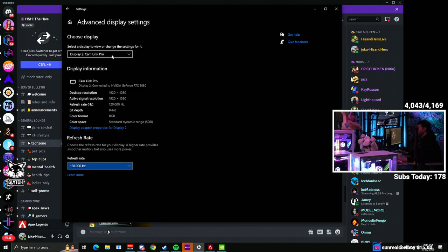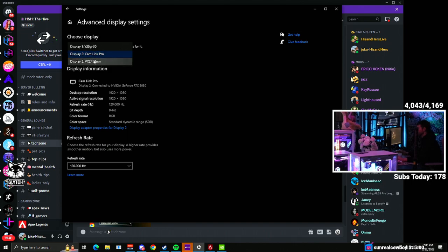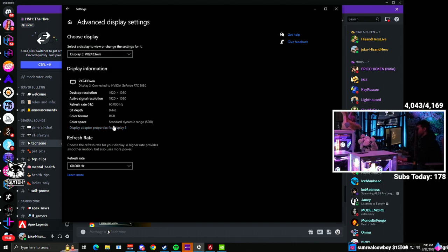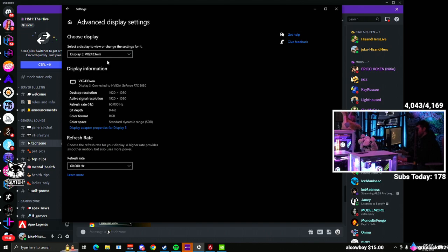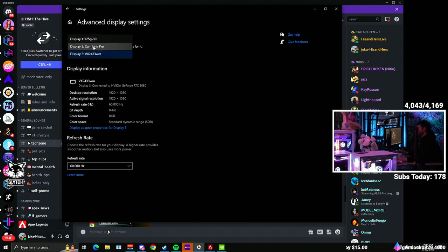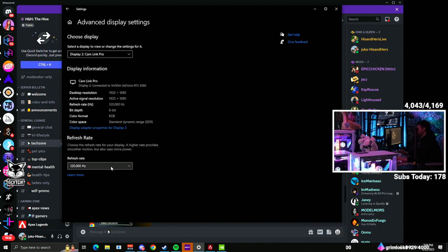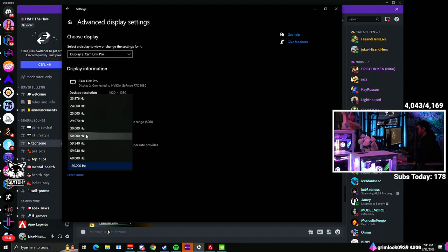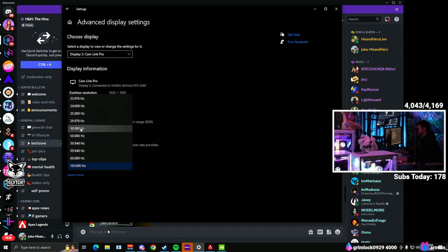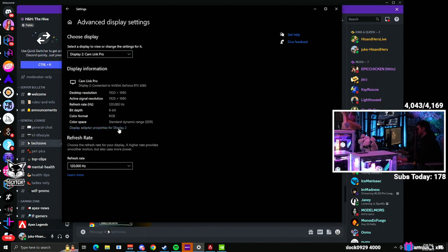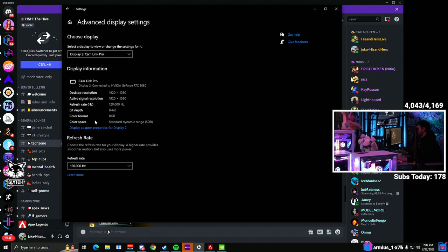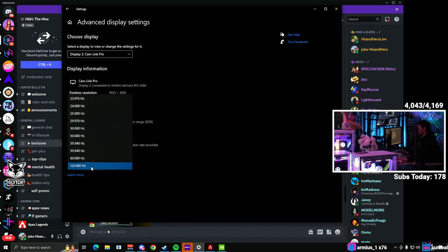Apparently, when I plug in this third monitor, which is kind of a crappy monitor, it was automatically changing my Cam Link Pro display down to 30 hertz. And if I click 30 hertz here, I'm not going to do it, but it makes the active signal resolution go haywire. So you just need to make sure you can play around with the refresh rates here.